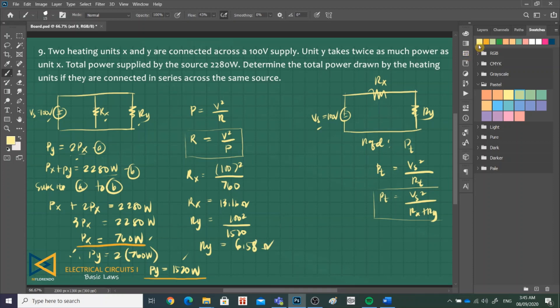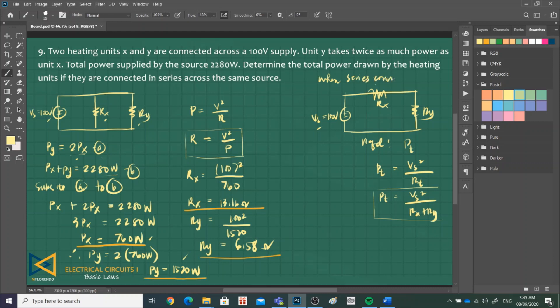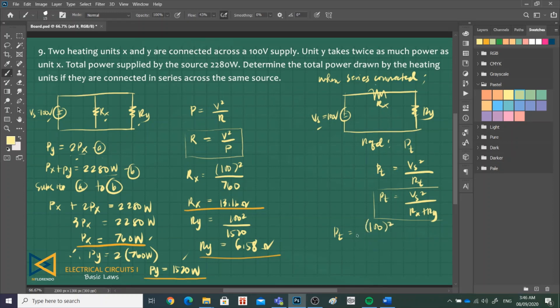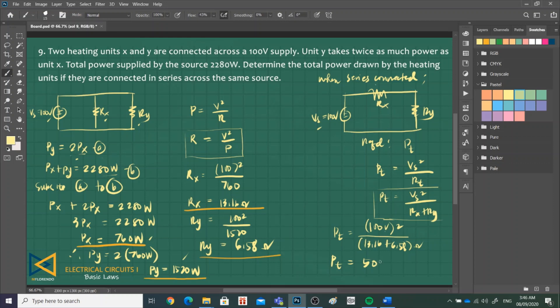When connected in series, P total is V sub S, 100 squared, over the total resistance. That is 13.16 plus 6.58 ohms. P total when connected in series is 506.58 watts. This is our answer for the last problem, problem number 9.